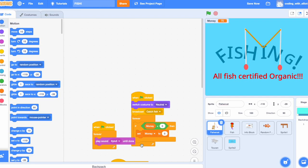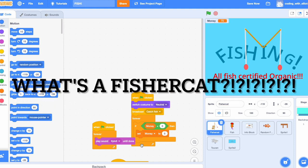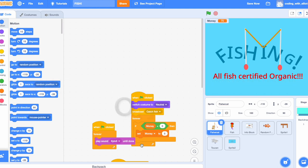Okay so let's start coding this game. Let's start by coding the Fisher Cat. What's a Fisher Cat you might ask? Well, it's the equivalent of a Fisherman, but a cat. Okay so let's start the game.